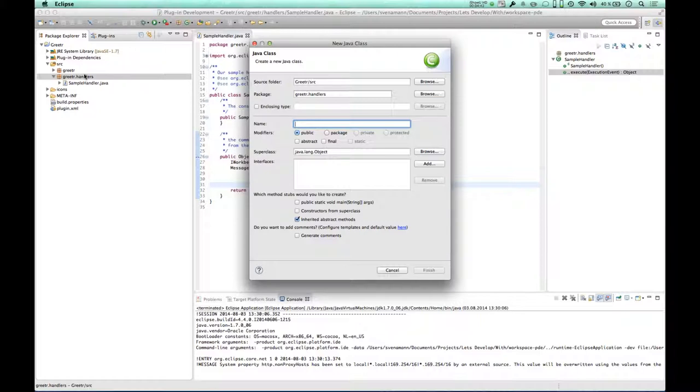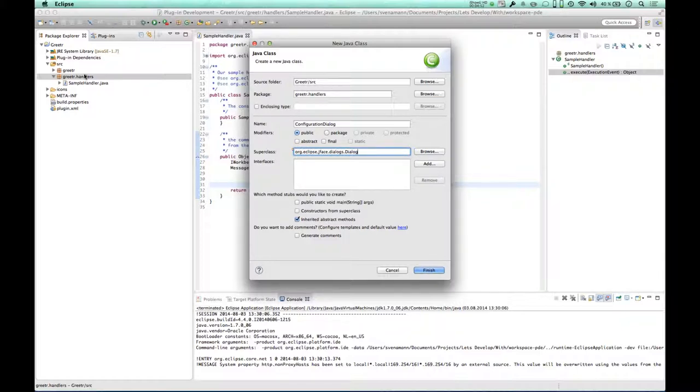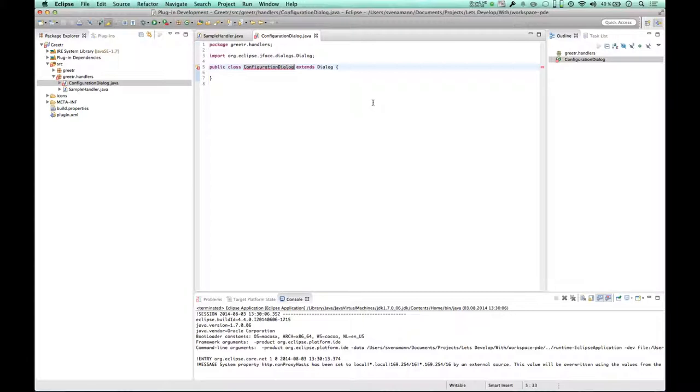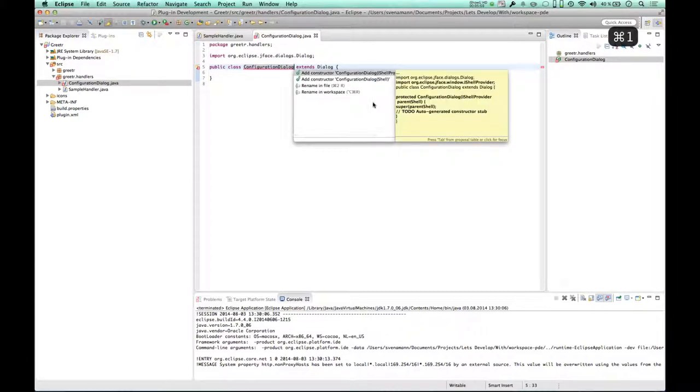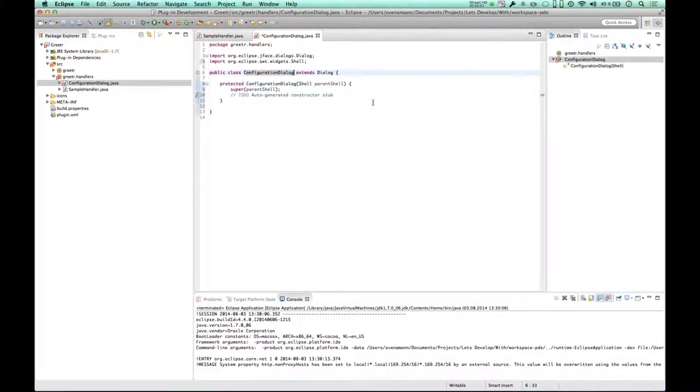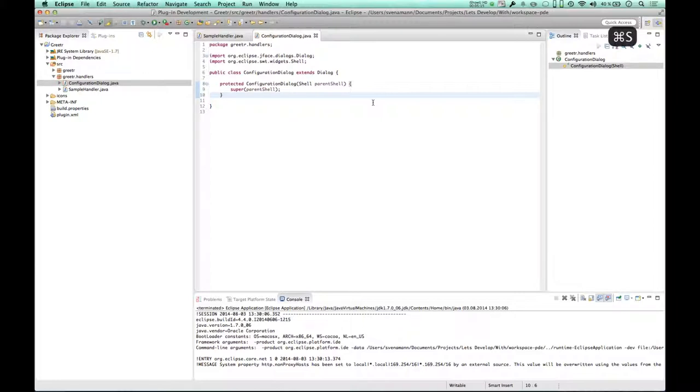Let's call it configuration dialog, and it's going to derive from the JFace dialog implementation. That's about it, so let's create this class. It tells us we have to comply to some interface things, add a constructor. I know that in SWT everything takes a shell, so let's take the shell constructor, should be the right thing to do here. But actually at that point I'm pretty much clueless about how to continue.